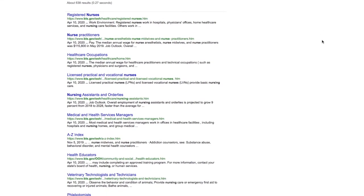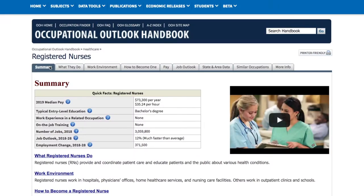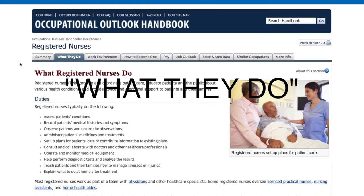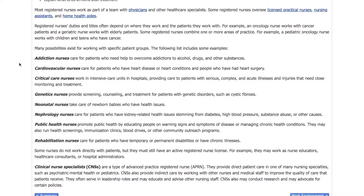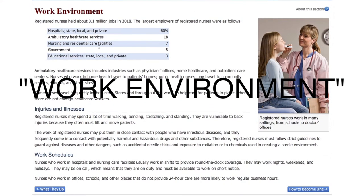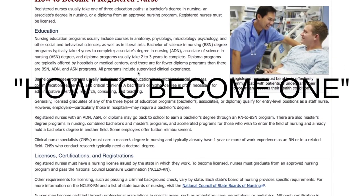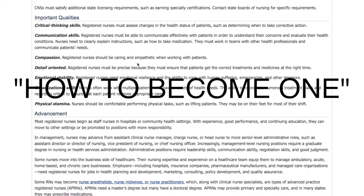That first result should work for us. Once you're on the Occupation page, you'll see that the information is separated into different tabs. The Summary is going to pull information from several of the tabs and summarize them concisely. What They Do will give you the duty breakdown and some of the skills that you may need. Work Environment is going to tell you a little bit about where you'd work in that profession. How to Become One is going to focus on education, licensing, certification, registrations, and qualities that you may need for that career.